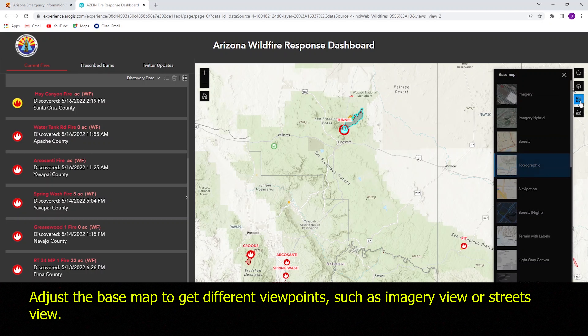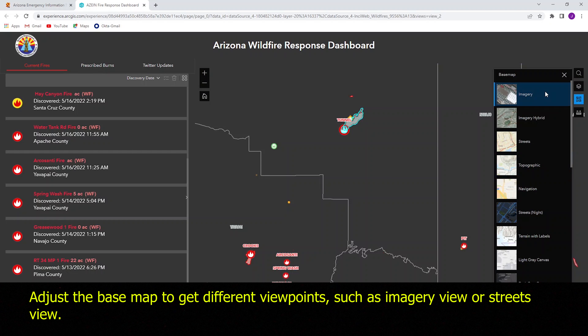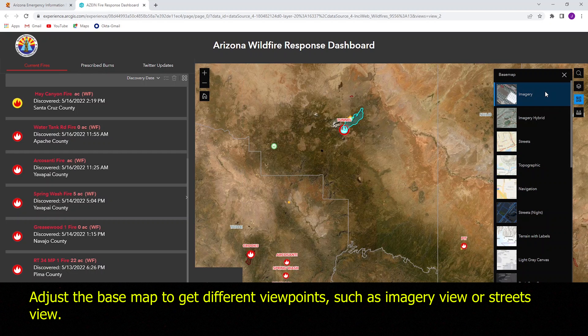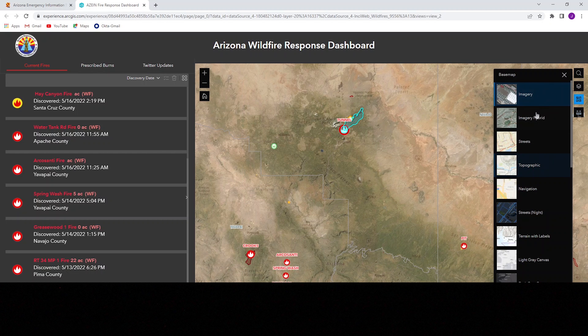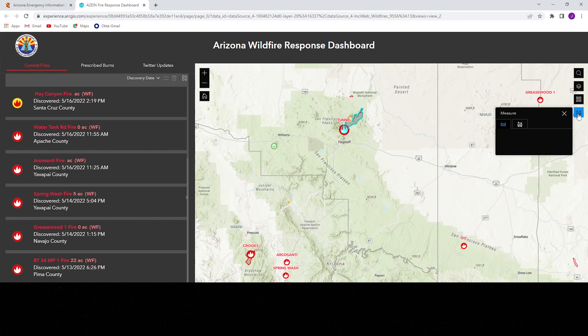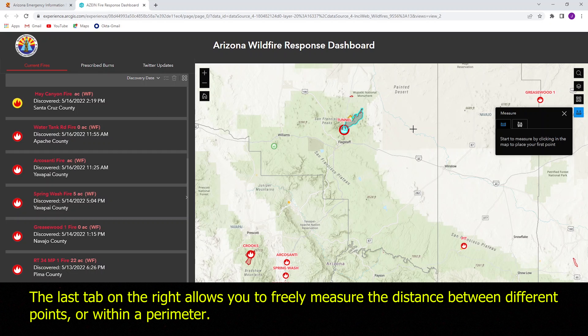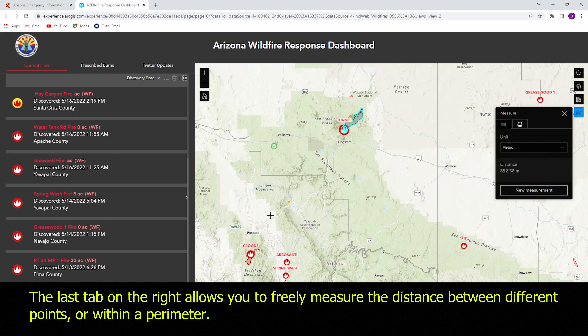Adjust the base map to get different viewpoints such as imagery view or streets view. The last tab on the right allows you to freely measure the distance between different points or within a perimeter.